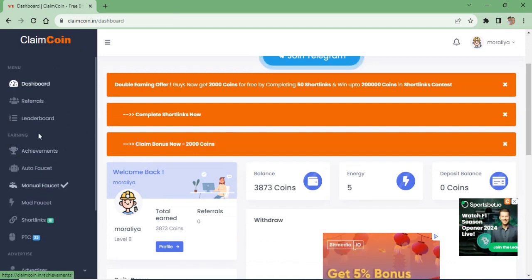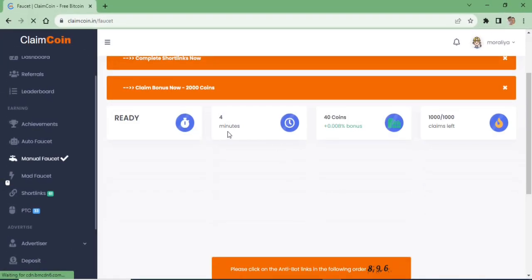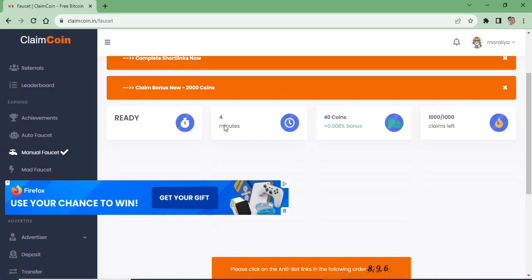We are going to use short links to earn. We are going to use the manual faucet and the earning option.